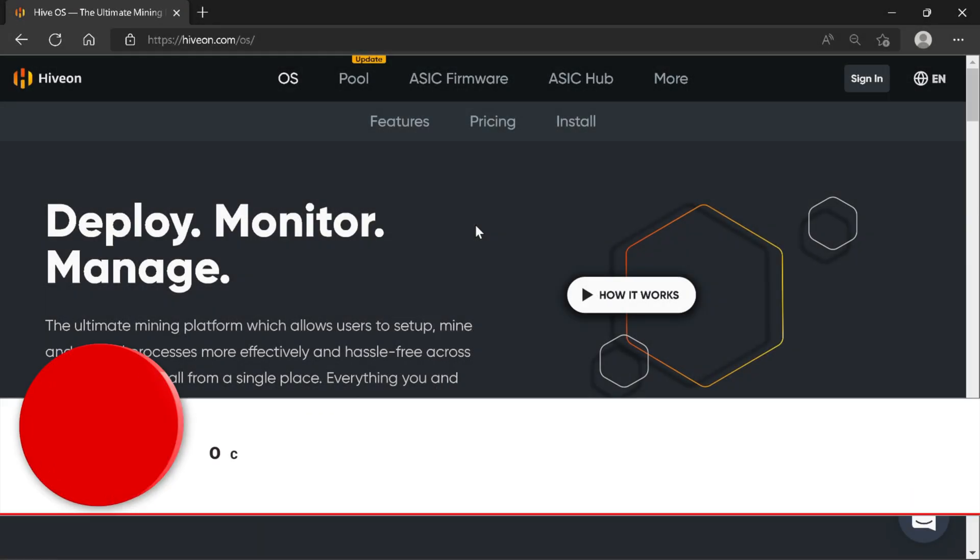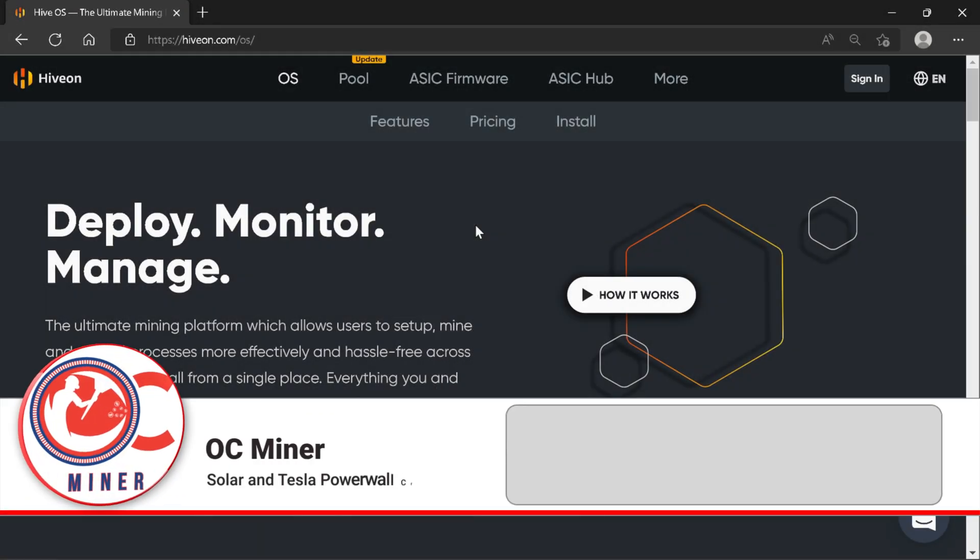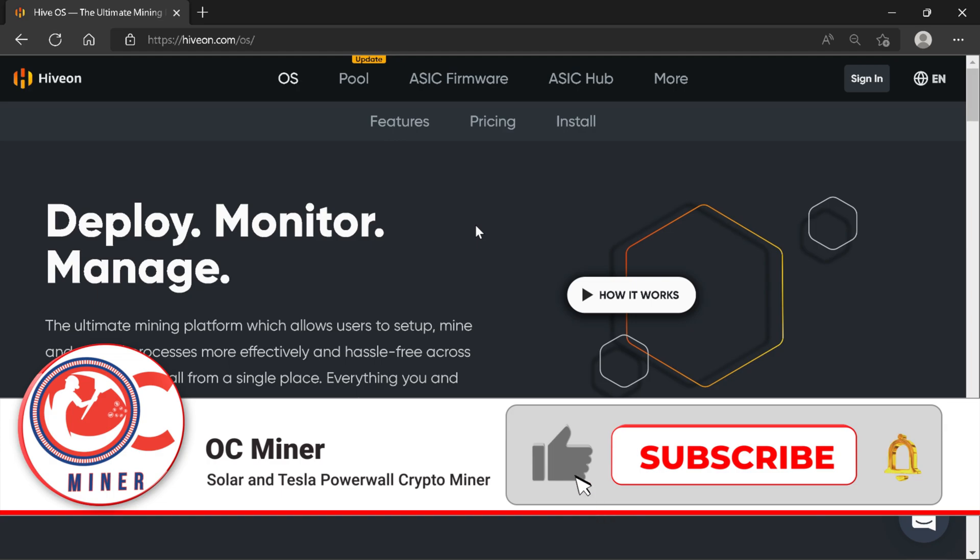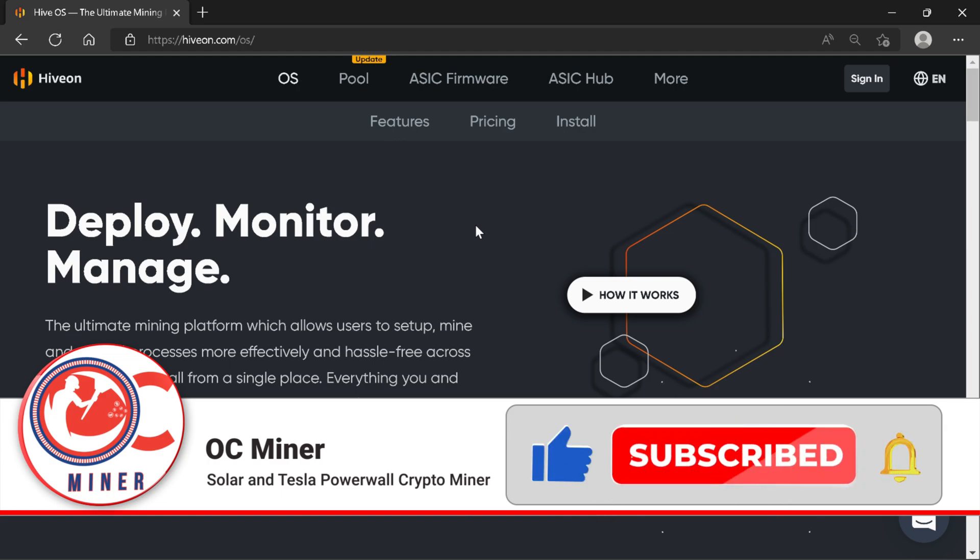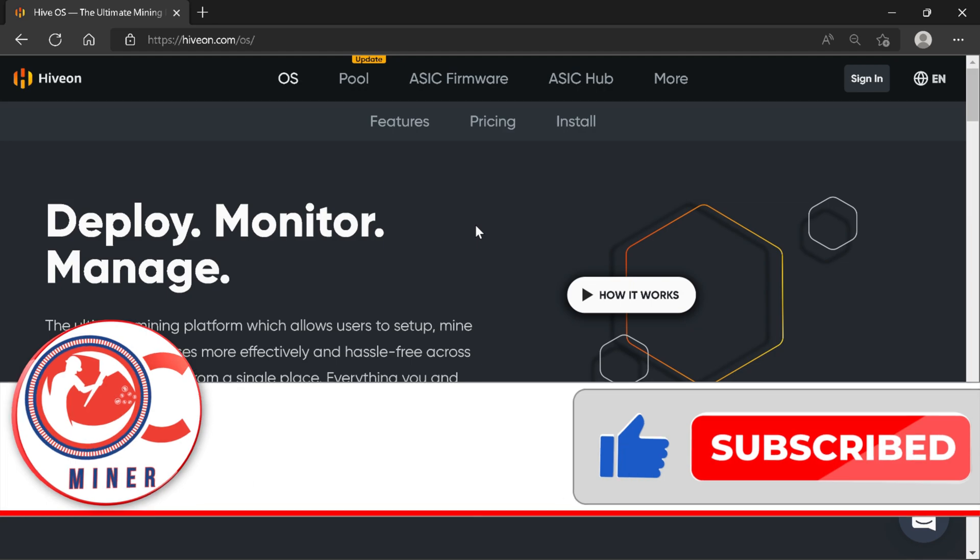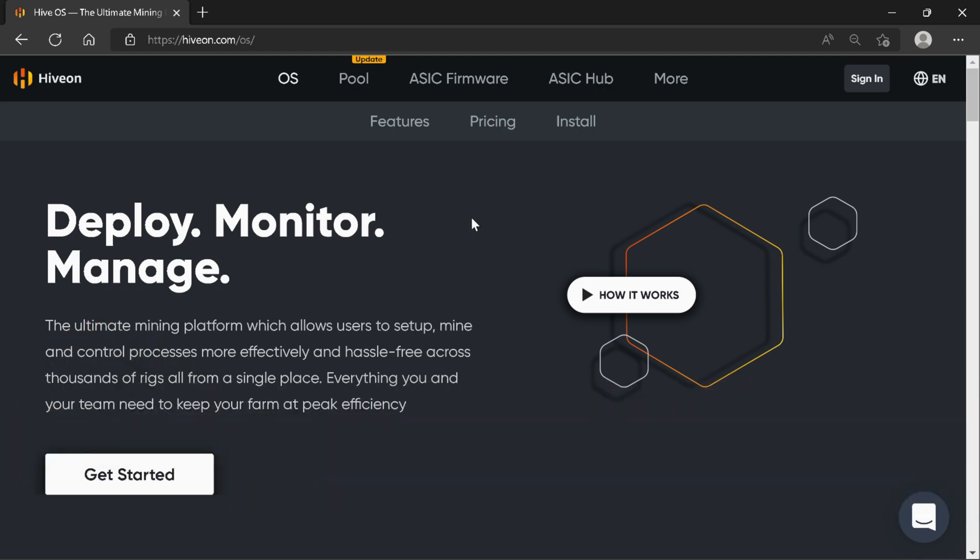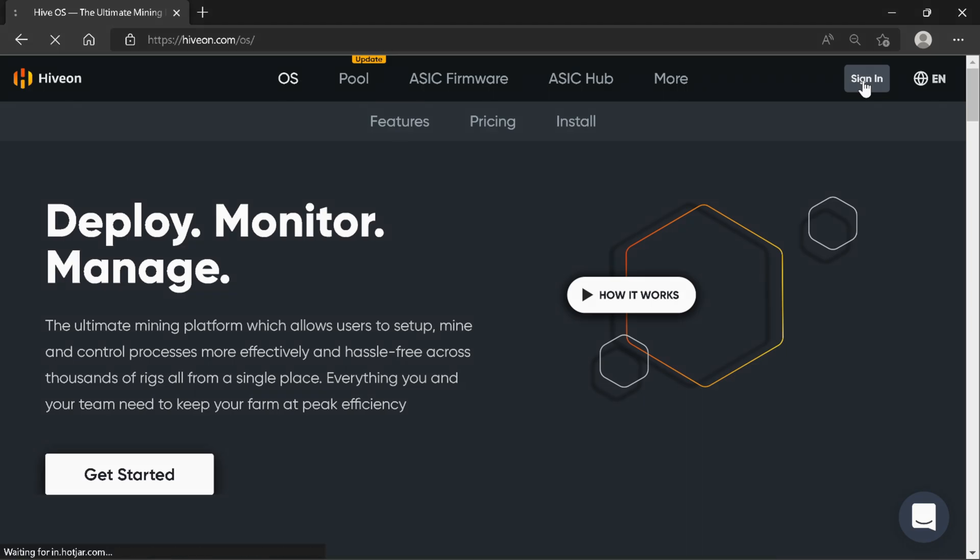The first thing we're going to do is go to the HiveOn.com website. I have a referral link in the description. Once you get to the website, you're going to come up to the top right and click sign in.